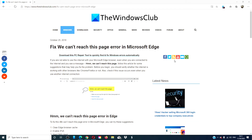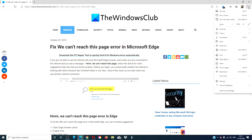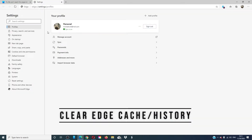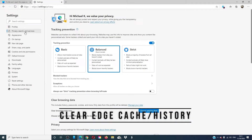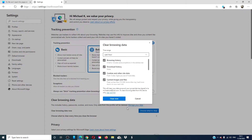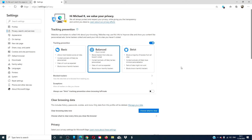Clear the Edge browser cache. Click on the three dots for the menu, go to Settings, then Privacy. Under 'Clear browsing data', click 'Choose what to clear'. In the box that opens, make sure that all four check marks are there and click 'Clear now'. Restart Edge and try the website again.